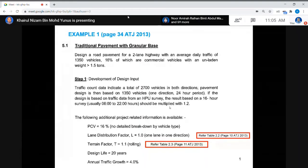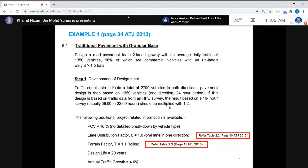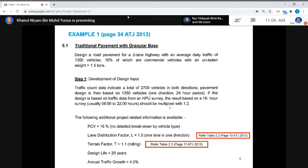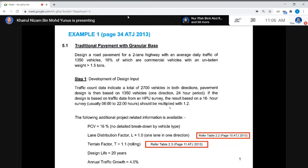Step one: you have to develop the design input. Traffic count data indicates a total of 2,700 vehicles in both directions. We have two lanes, so one direction has an ADT of 1,350. Both lanes together are 2,700 vehicles. This is an observation for one direction over a 24-hour period.